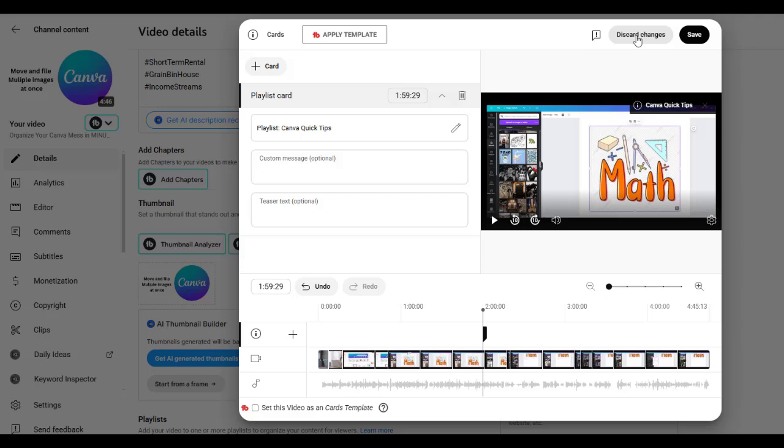You can, they can actually open up that video on the card and the one they're watching right now will continue to play. I kind of like that because it's like, yeah, I want to watch that. I'll hit it. It'll open up another screen and then I can continue watching the video I'm in. So I like it. I like using it.